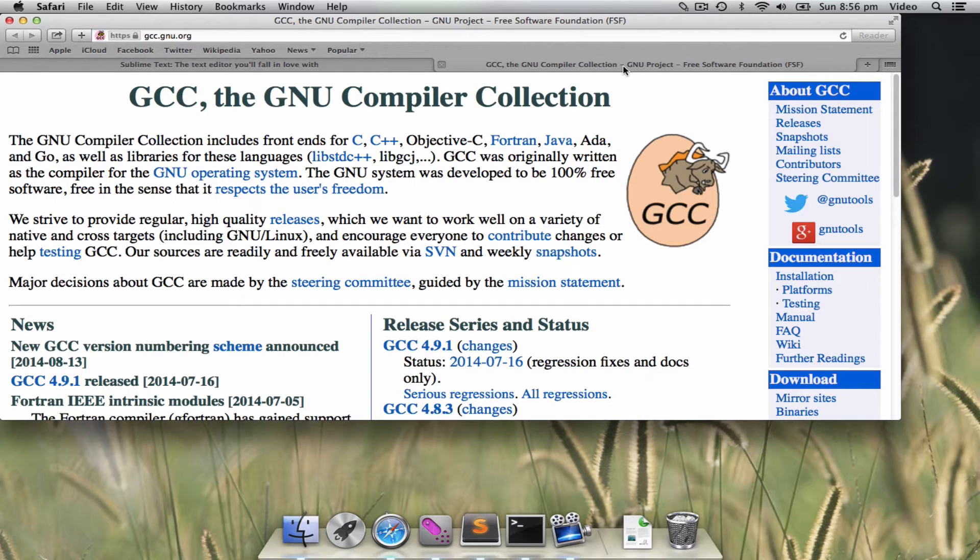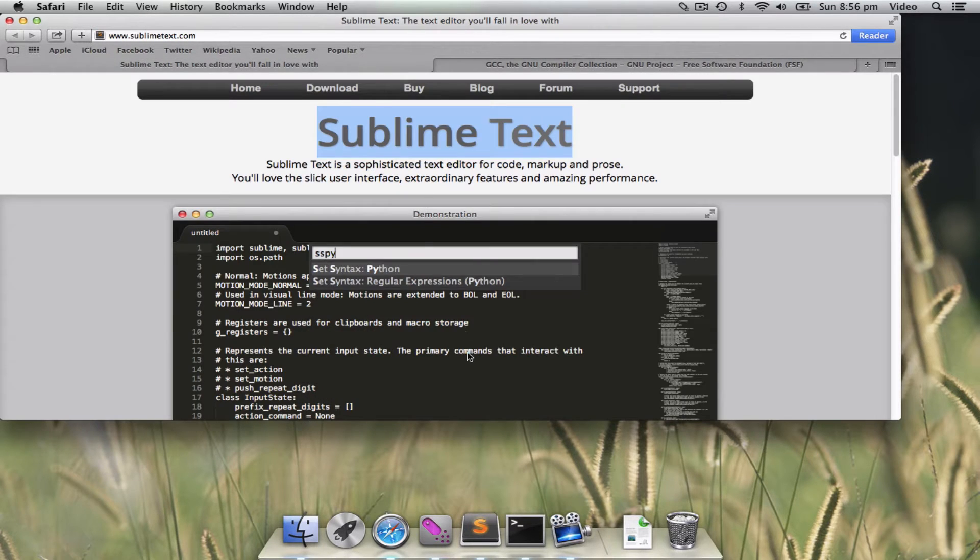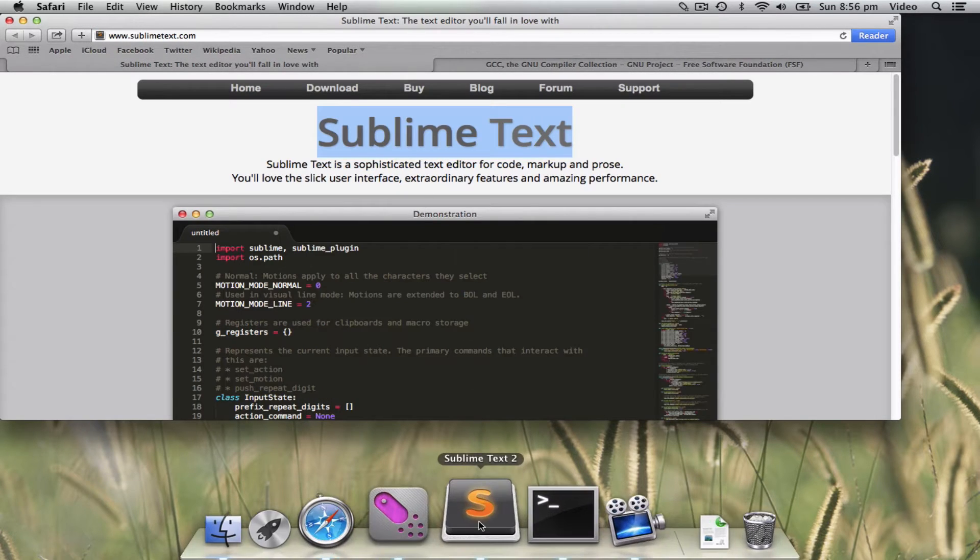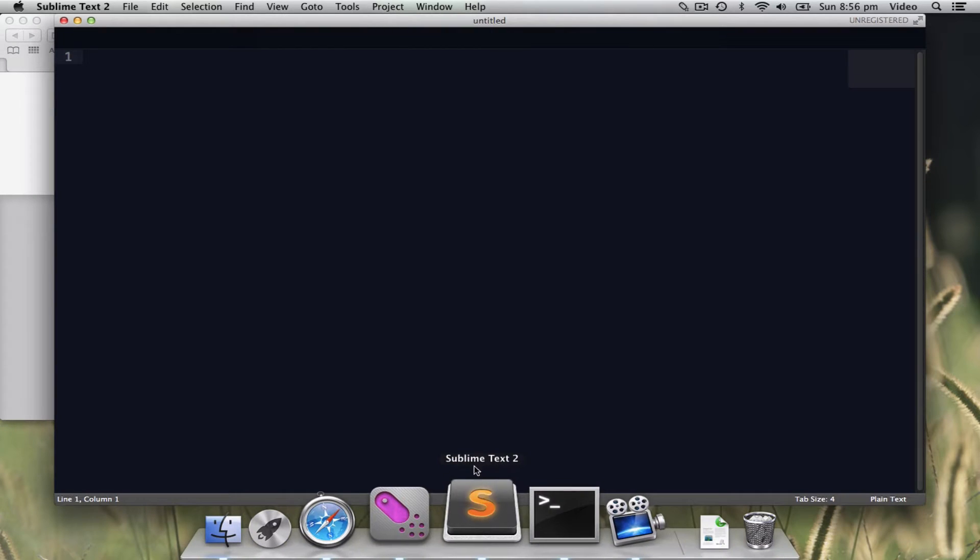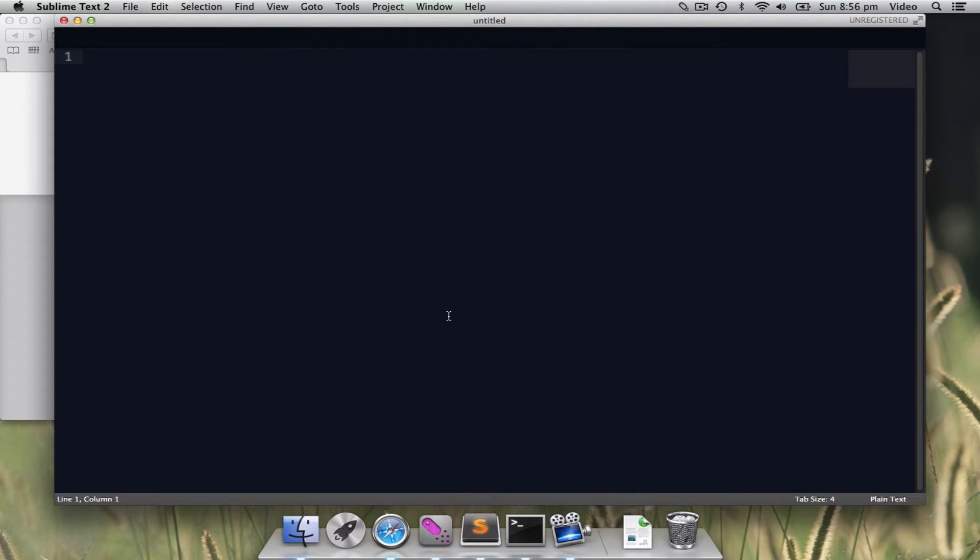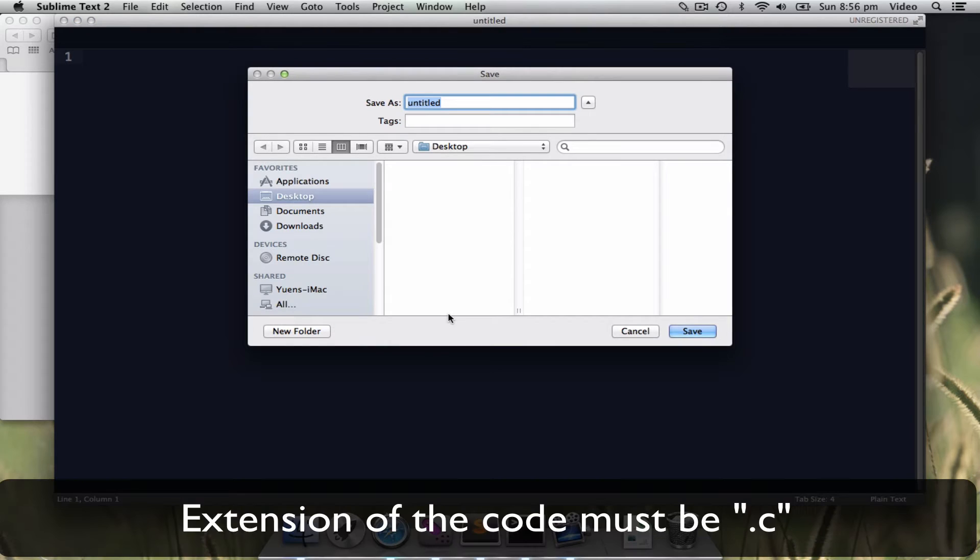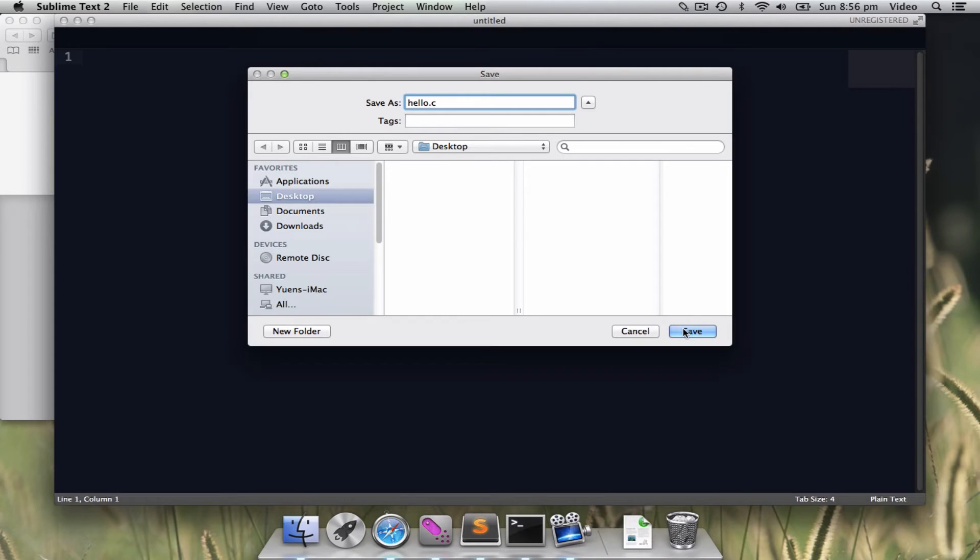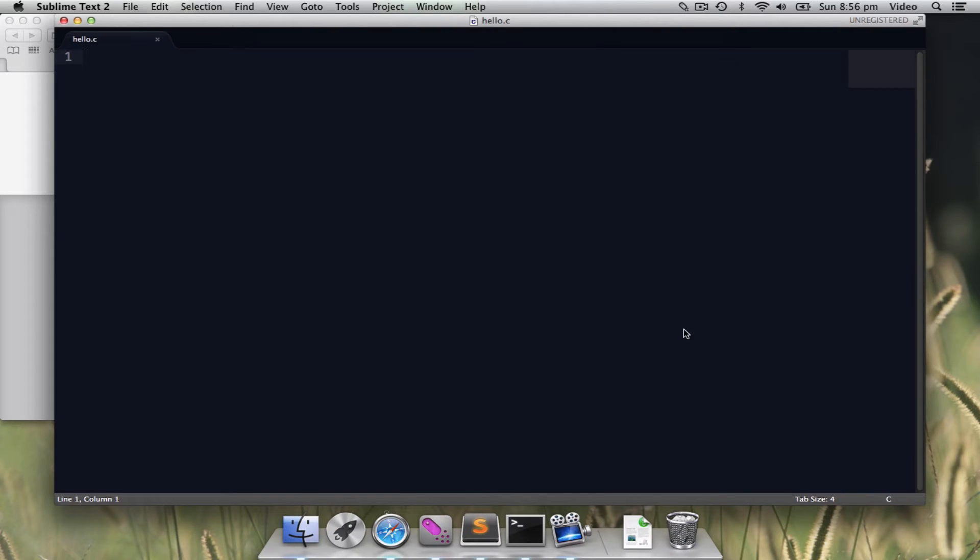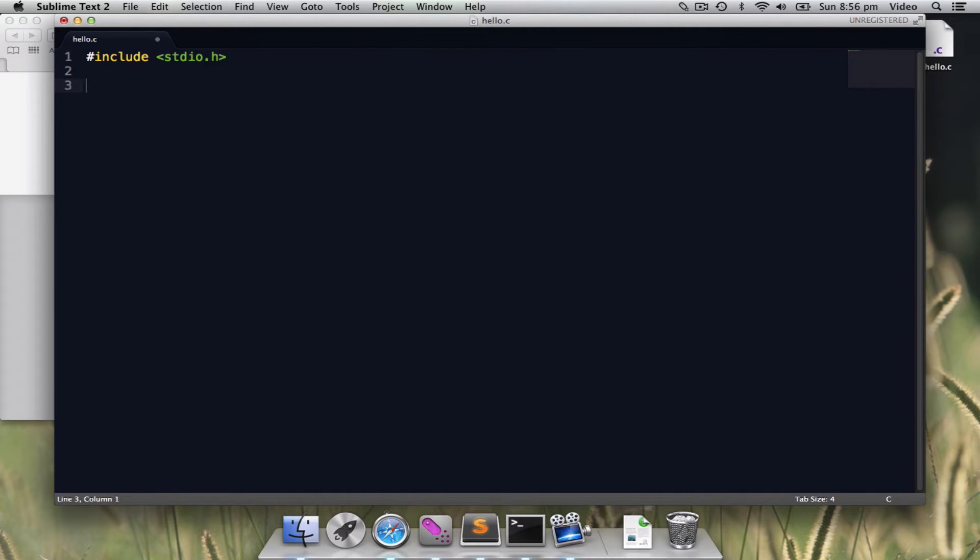To launch Sublime Text, you just install it, click on it, and then we can start editing programs. First I give the program the name hello.c and save it into the desktop. As you can see, I will write a very simple program, which is a hello world.